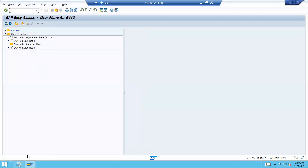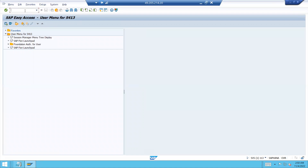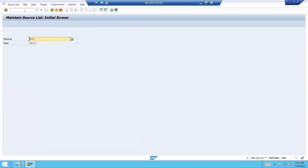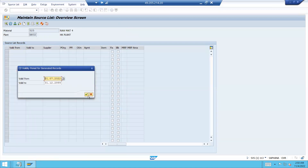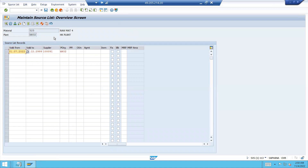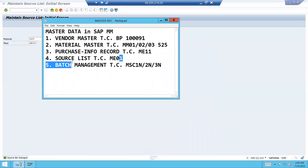Now I am going to create a source list. Go to ME01. This is my material 525. Press Enter, click Generate, then Continue. Save. See here — this is the supplier, which came from the purchase info record. Save. Source list is also done.